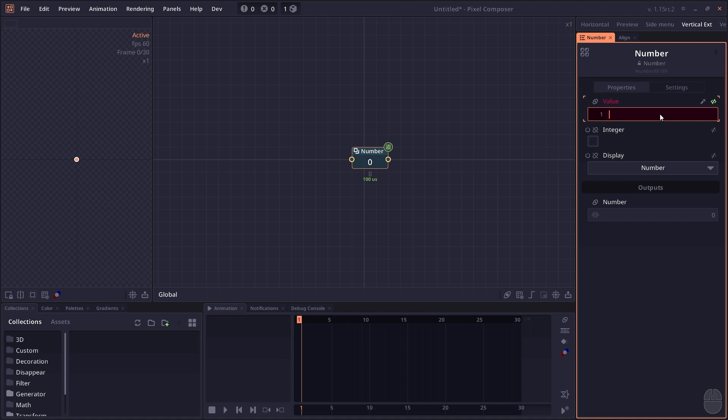For example, if you just type in a number and press enter, it will return that number. If you type in an expression, it will evaluate the expression.